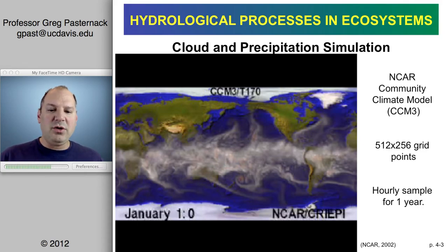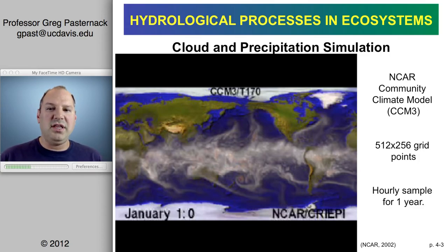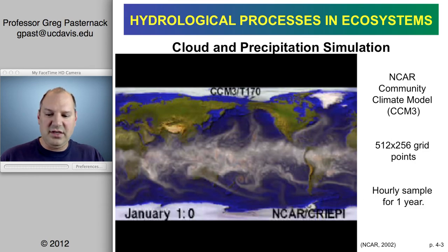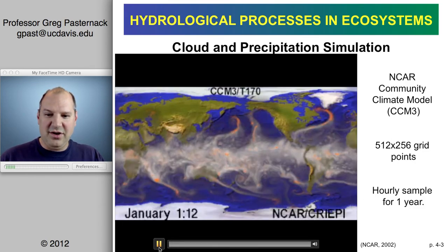I want you to think about some of the processes that are taking place as I comment on the video. This is going to set the template for the eco-hydrology taking place at the Earth's surface. Let's begin and I'll start with some commentary.